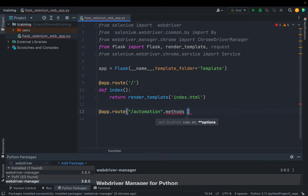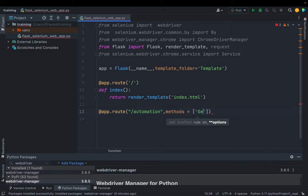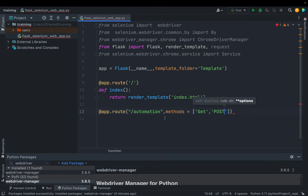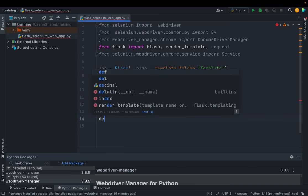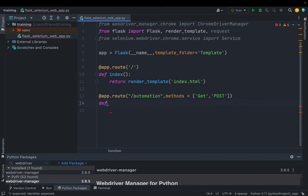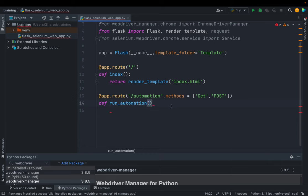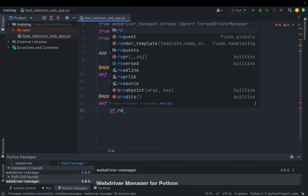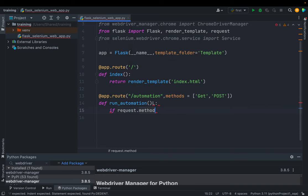Inside the route we define which HTTP methods will be used. We can define GET and POST methods — you may already know about GET and POST. The POST method will be used when we pass any parameters while executing the code. When the user redirects to the automation path, the run_automation function will be executed.